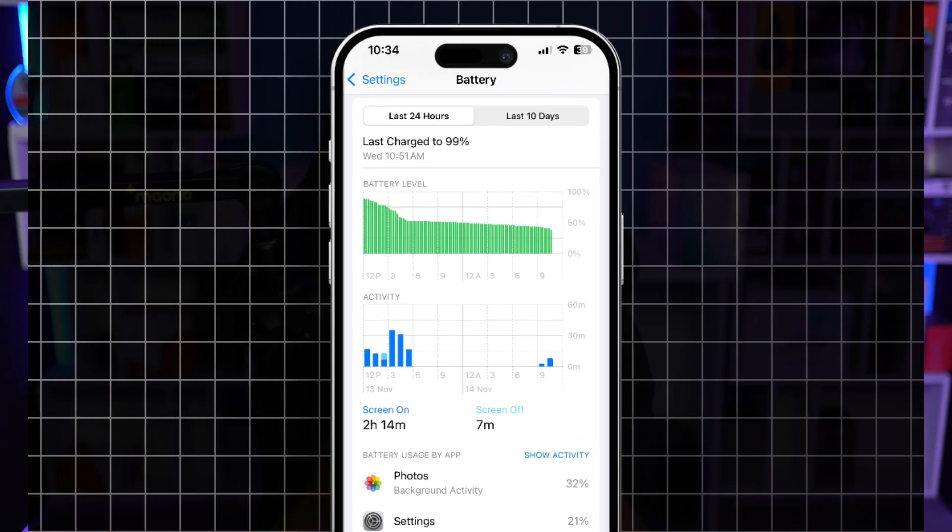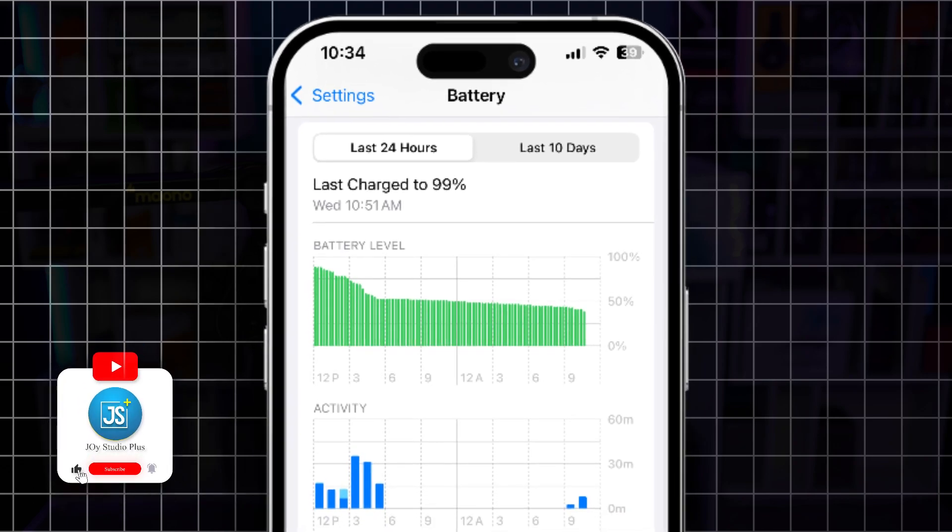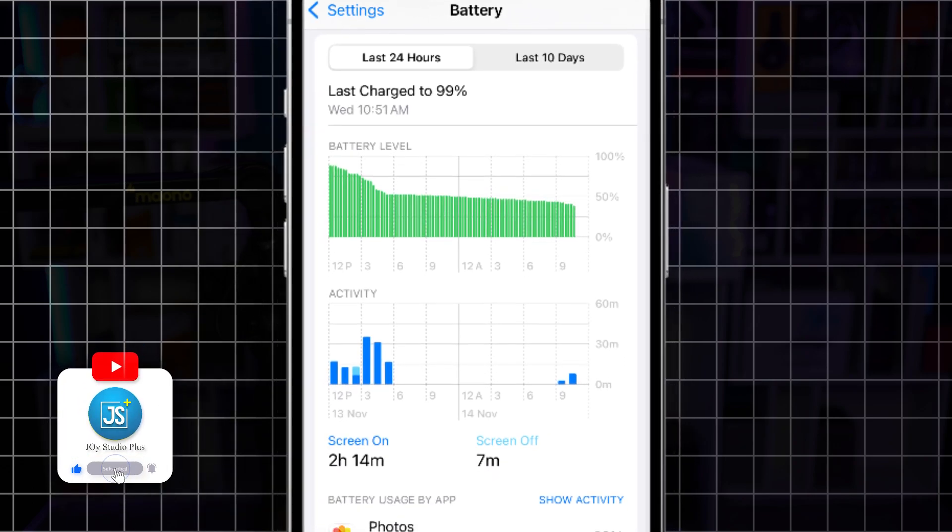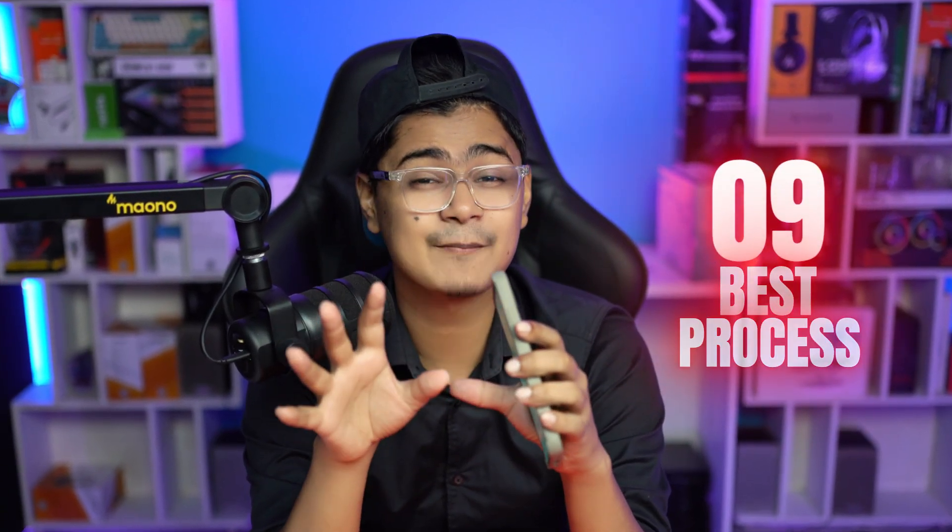If you are using an iPhone or iPad — could be new, could be old — and you are experiencing the battery draining problem, then you must try these nine best methods to stop your battery draining problems on your iPhone or iPad.